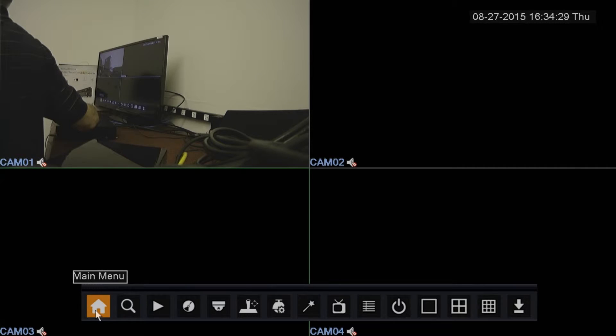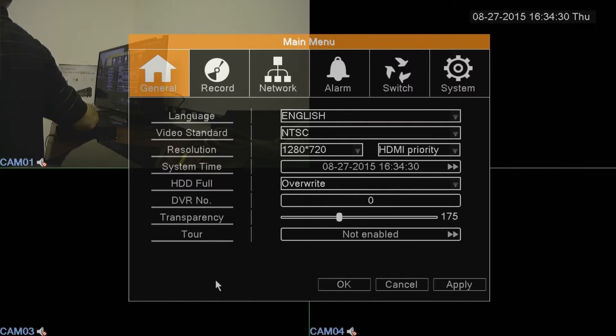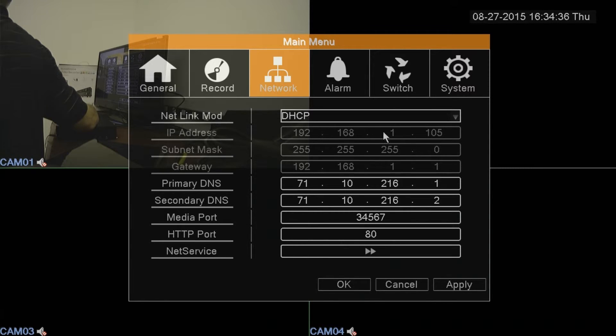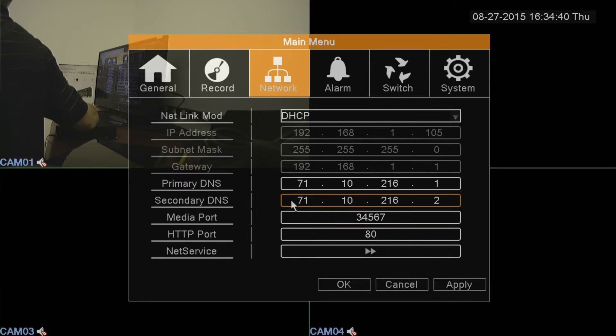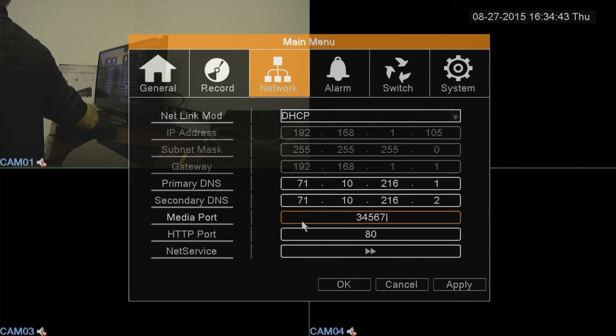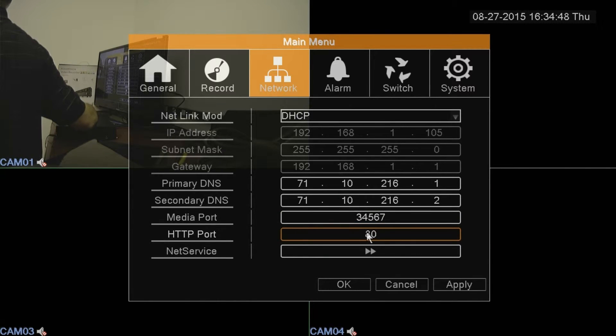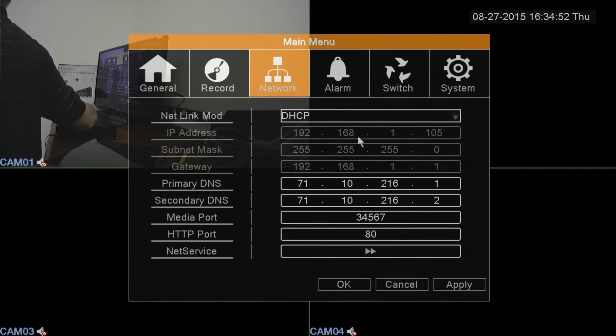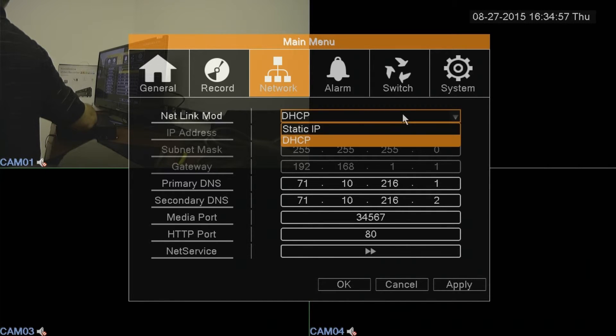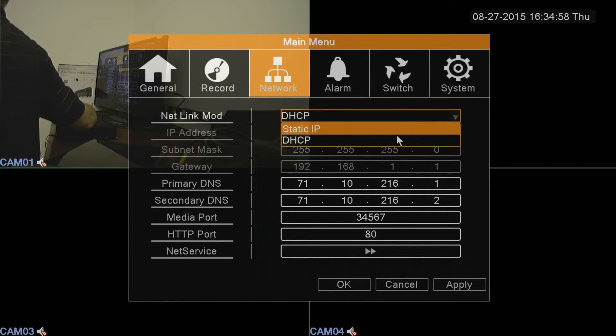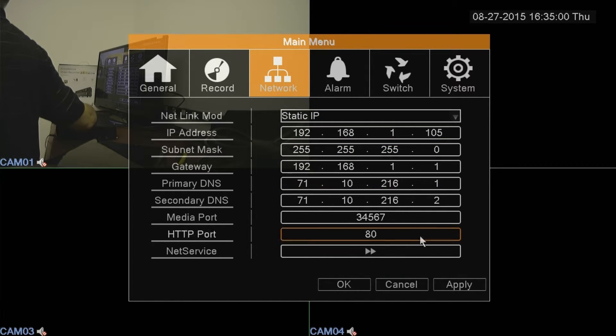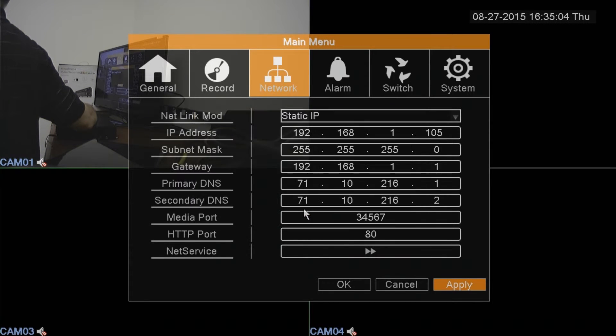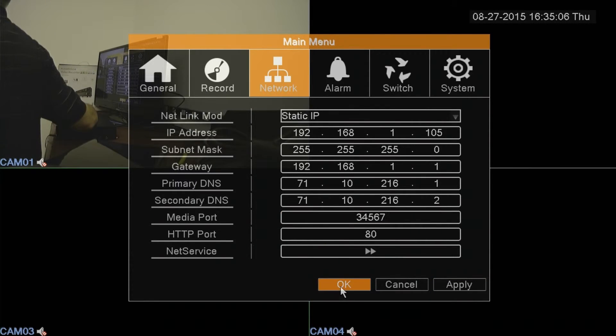And go back into the main menu. Back to the network screen. And it has given it an IP address. Also, you're going to have two port numbers on here. Media port is 34567. You might want to make a note of that. And the HTTP port is 80. You want to make a note of that also. After you get these numbers from the router and you know the router's address, you can take it off the DHCP and return it to static. Hit apply.